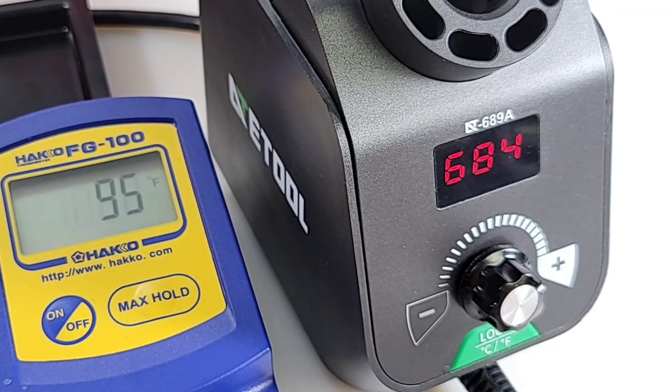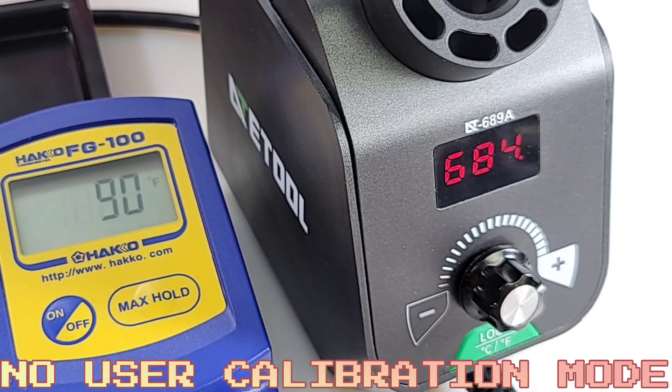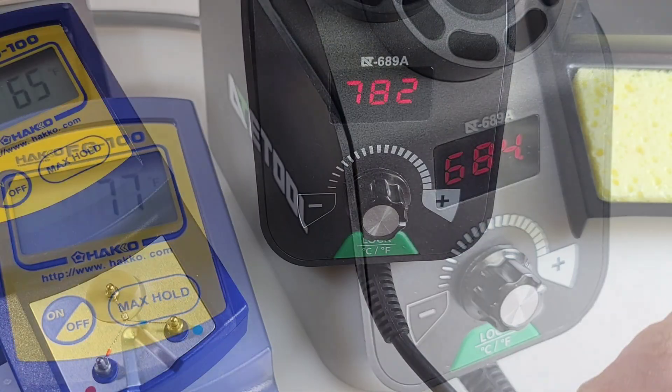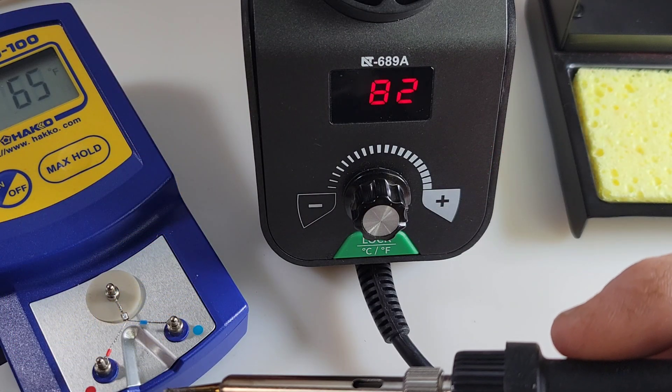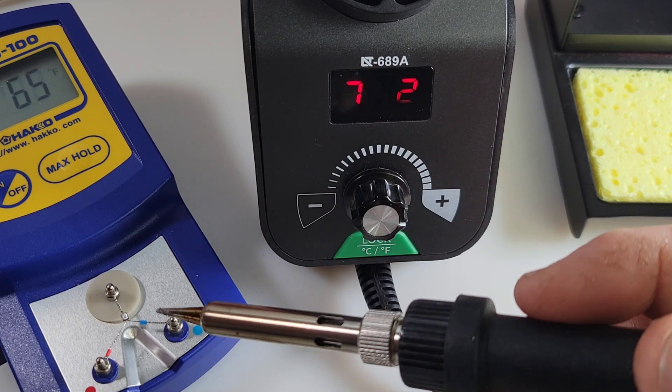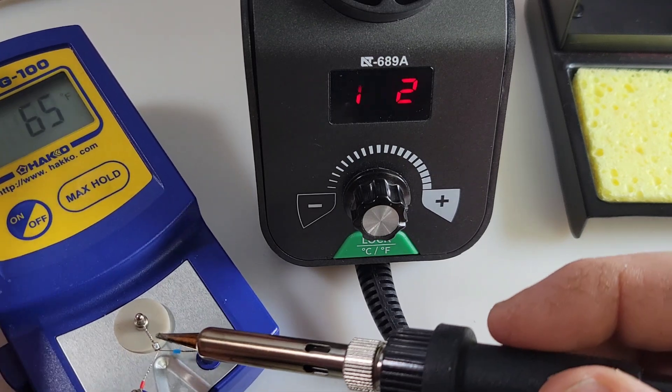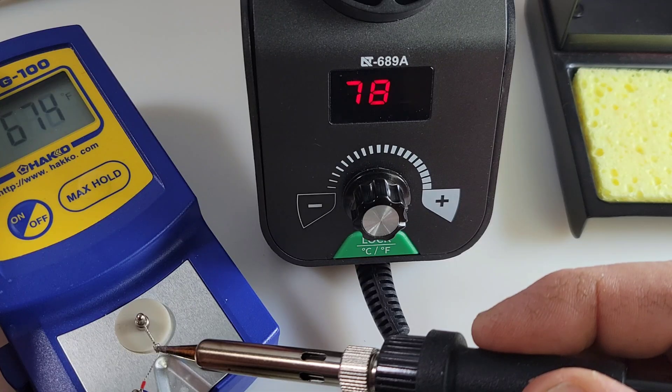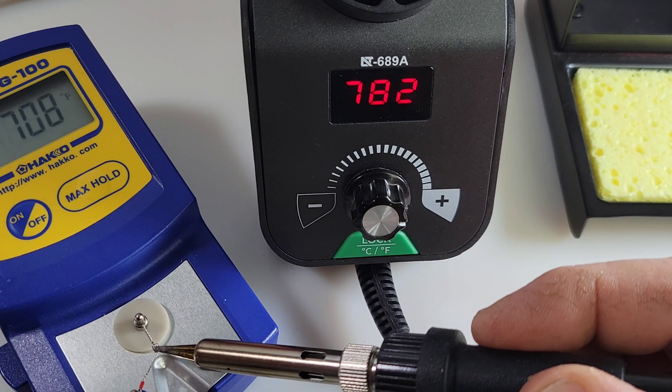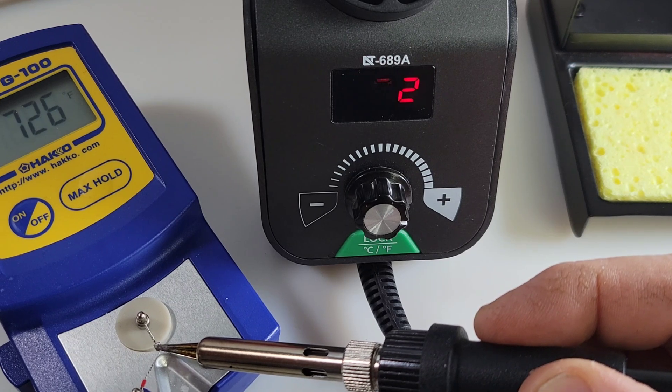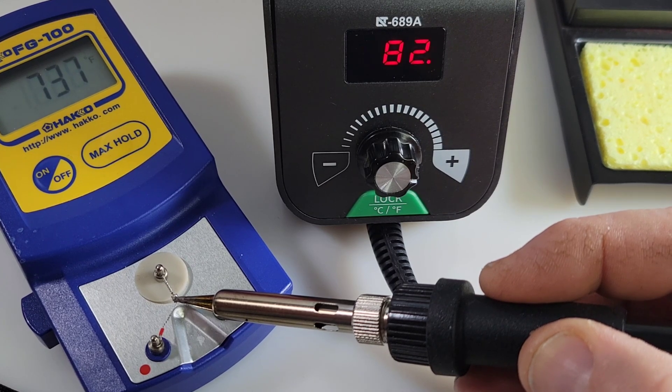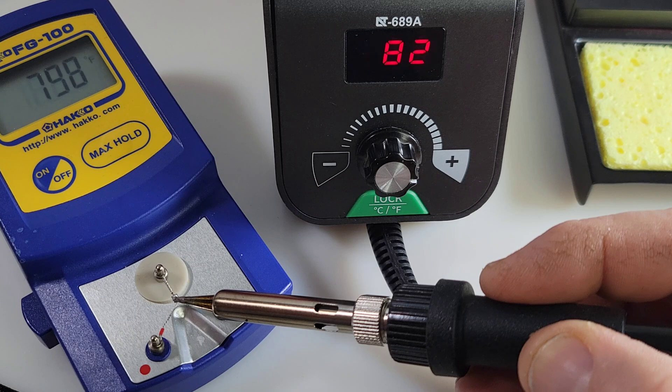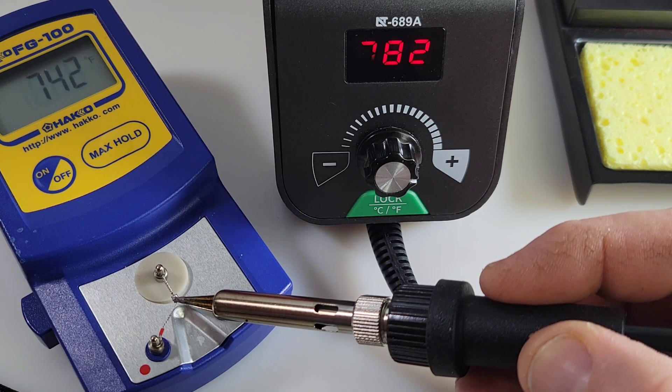Now, unfortunately, with the 689A, there is no calibration. So, I can't go ahead and actually self-calibrate this unit. It's calibrated at the factory. That's it. That's all. No user calibration afterwards. Okay. We're going to see how good this is in terms of temperature control. Sitting at 782 degrees Fahrenheit. Let's put it on the Heiko and see how close we are. All right. All right. Taking a while. 740. Still climbing. Still getting there.